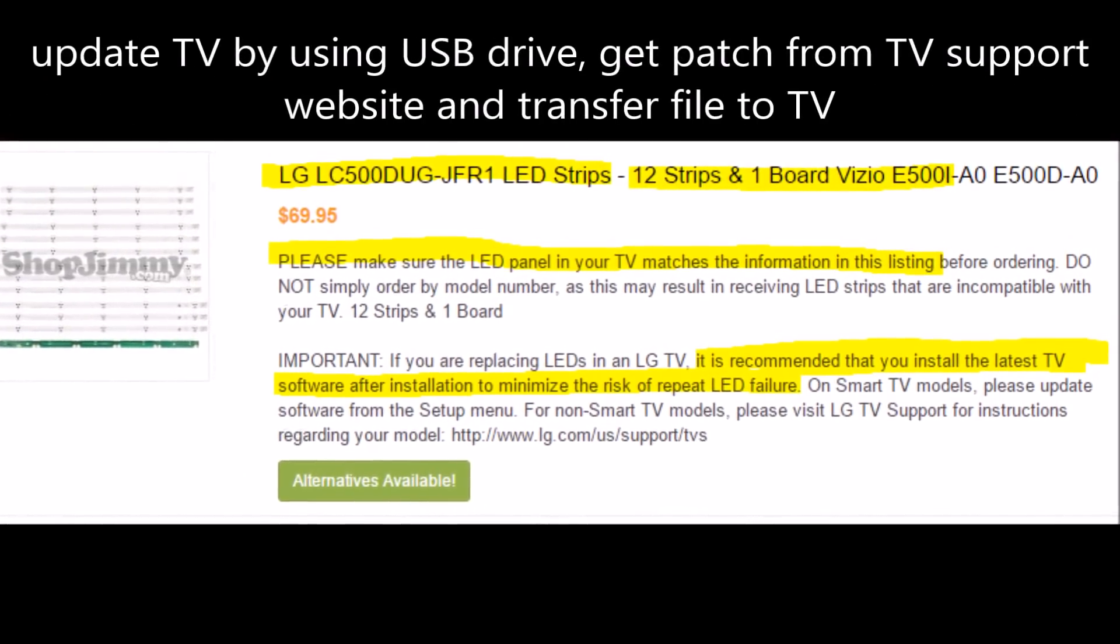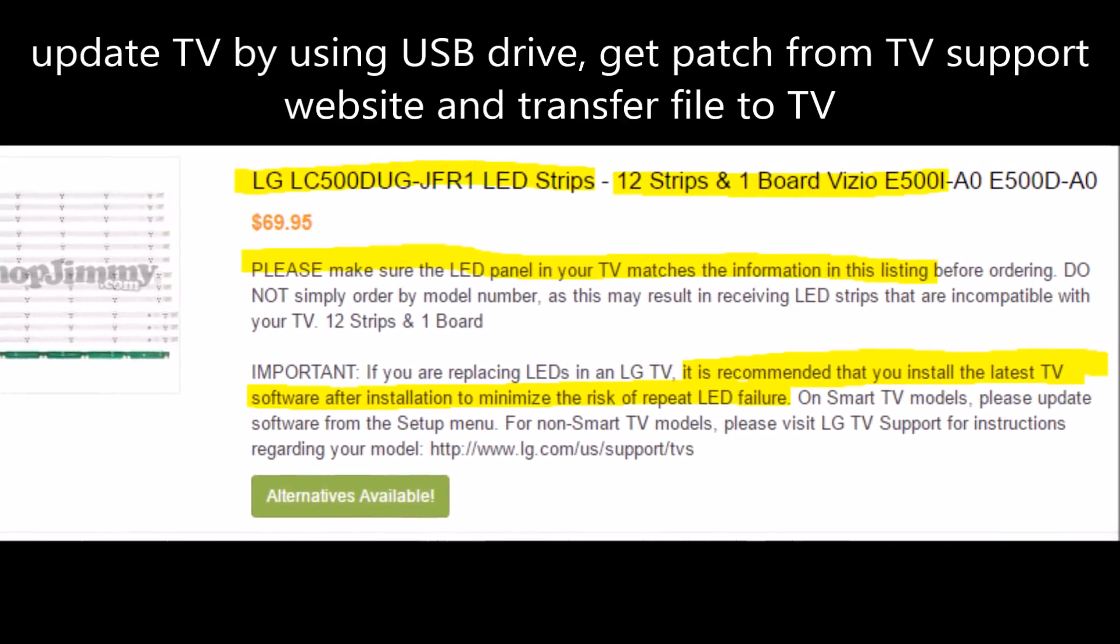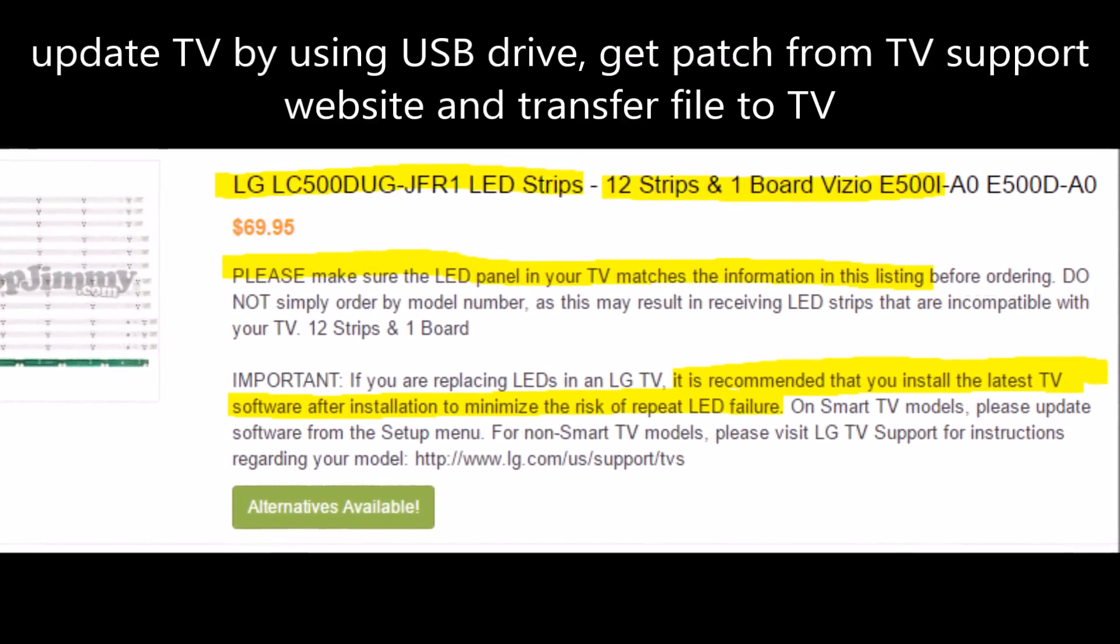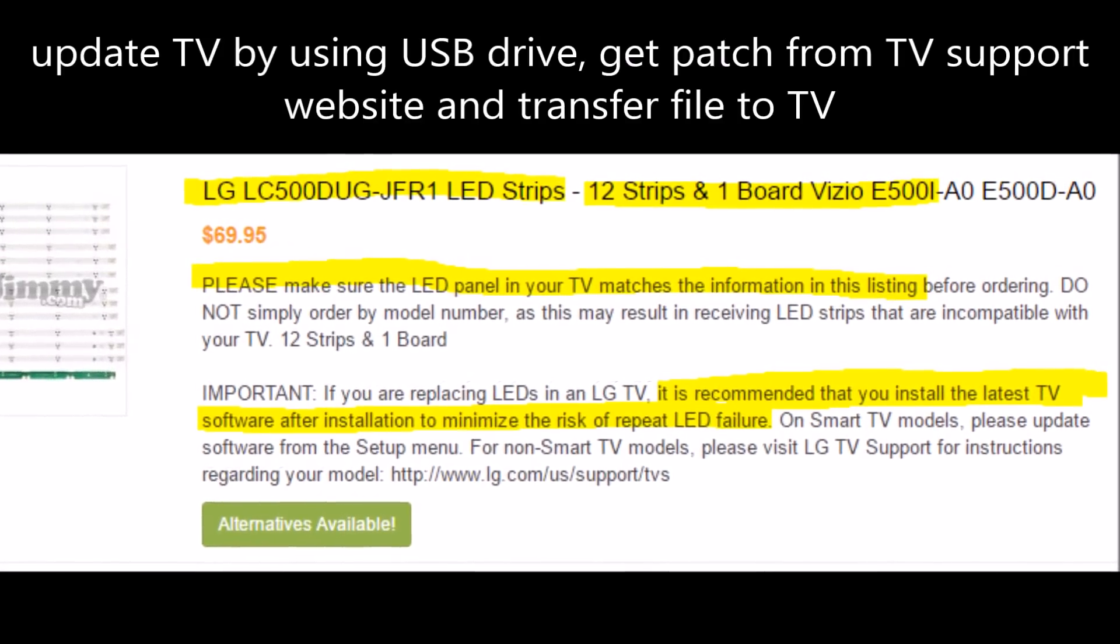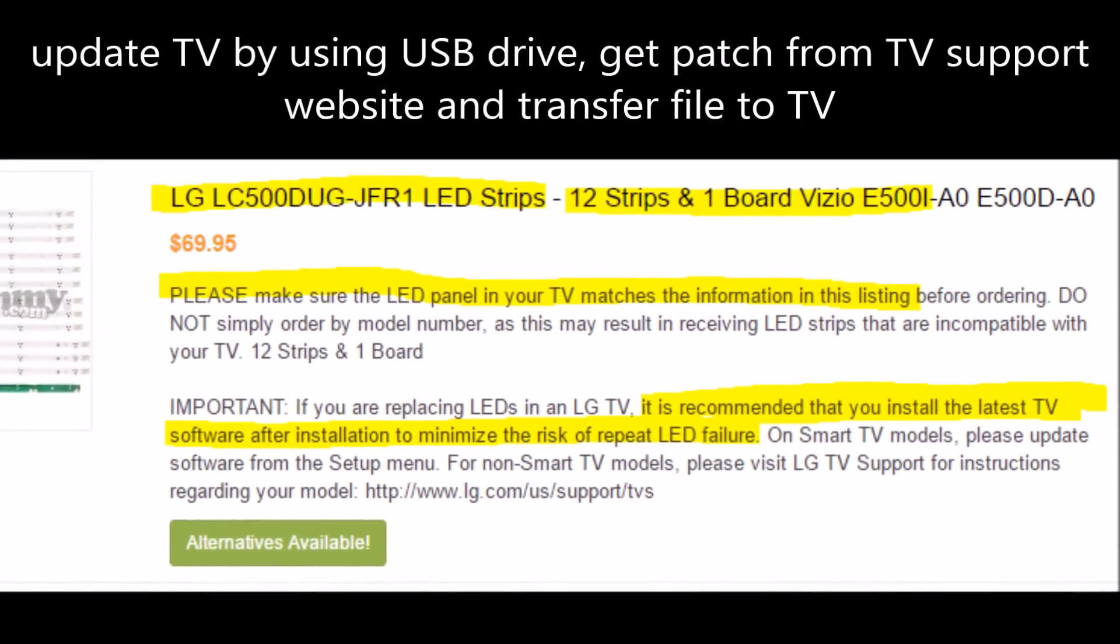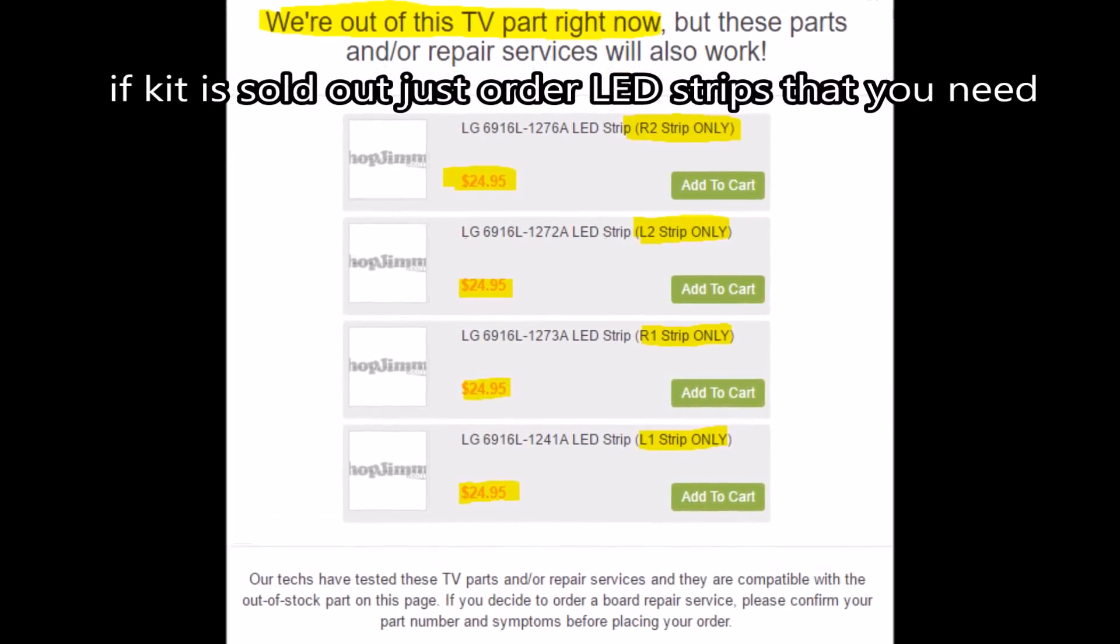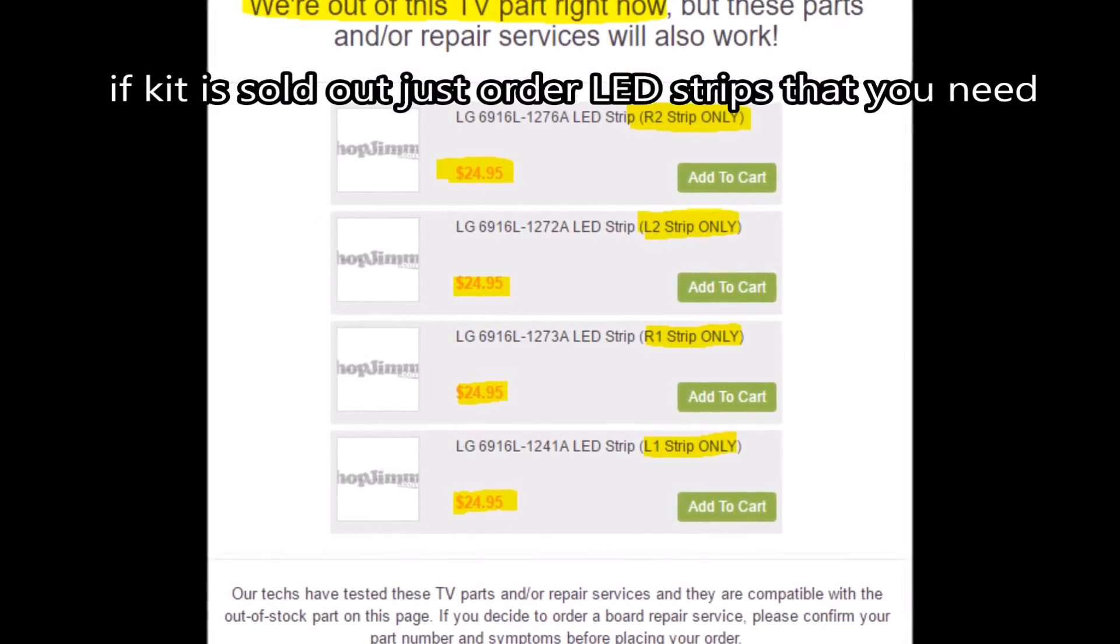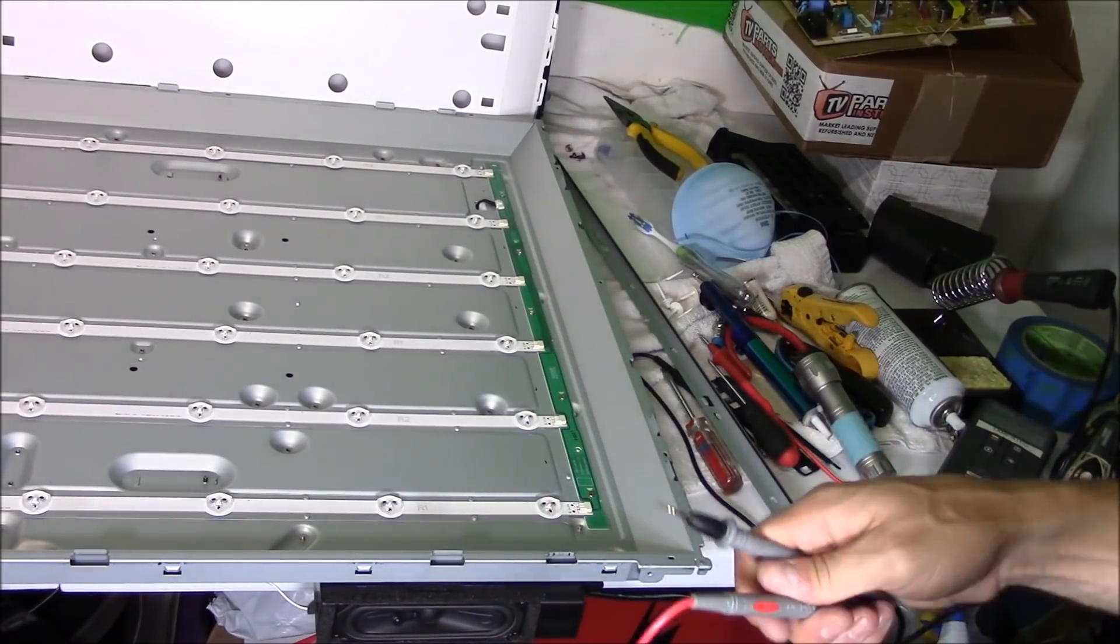The backlight kit consists of 12 LED strips and one board. It's good for LG and Vizio TVs. Make sure your part number matches up with the proper kit. And it's recommended to update the firmware on your TV to prevent this from happening again. If the kit is sold out, buy individual LED strips. So let's go ahead and test it.